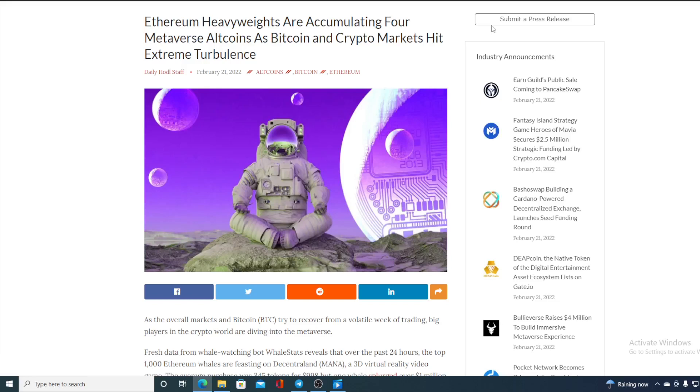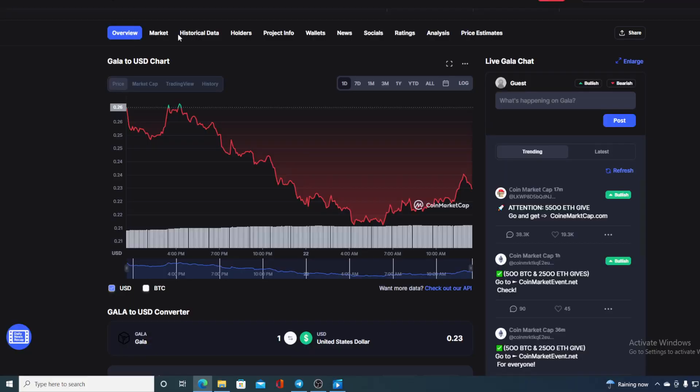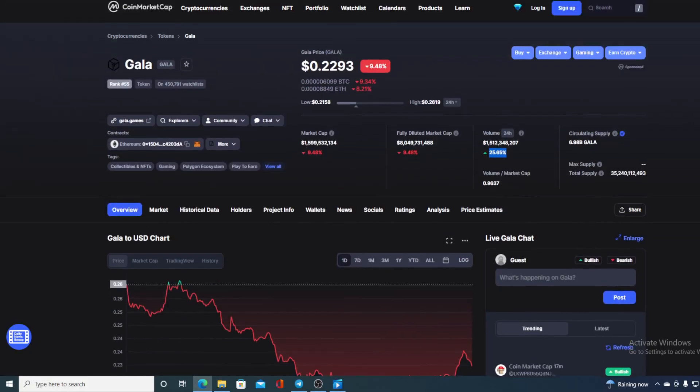Check out this great news, guys. Ethereum heavyweights are accumulating for Metaverse Altcoin as Bitcoin and crypto market hit extreme turbulence. Hello everyone and welcome to a place where we tell you everything you want to know and everything you need to know regarding your favorite cryptocurrency. And yes, you have guessed it. In today's video, we are going to be talking about none other than Gala token.